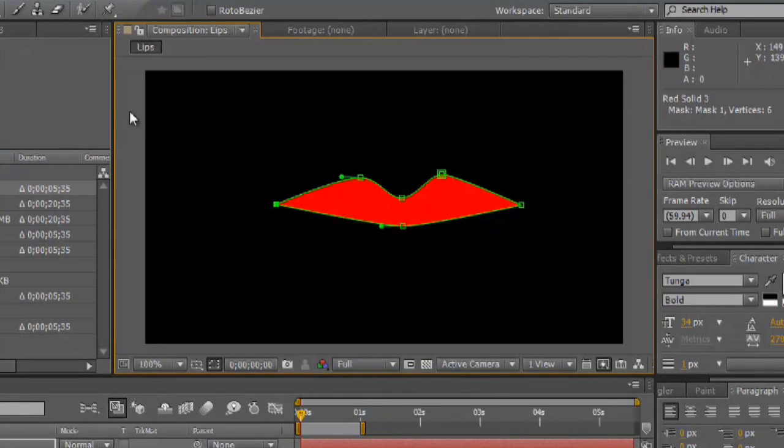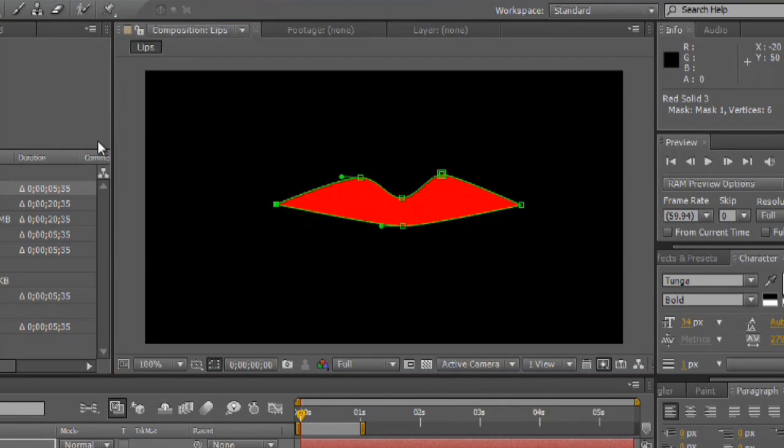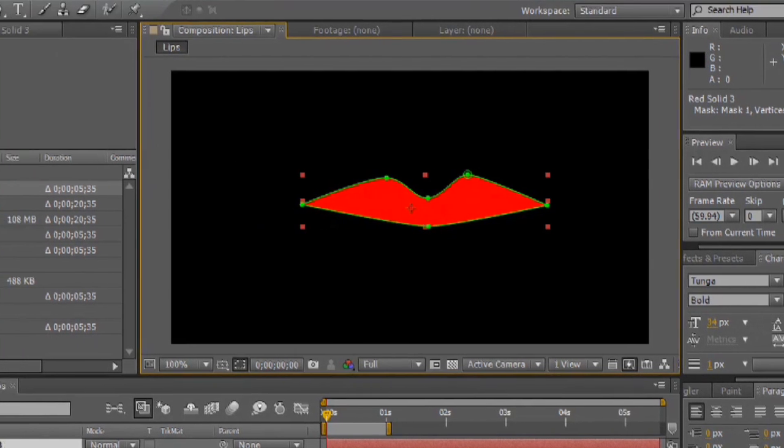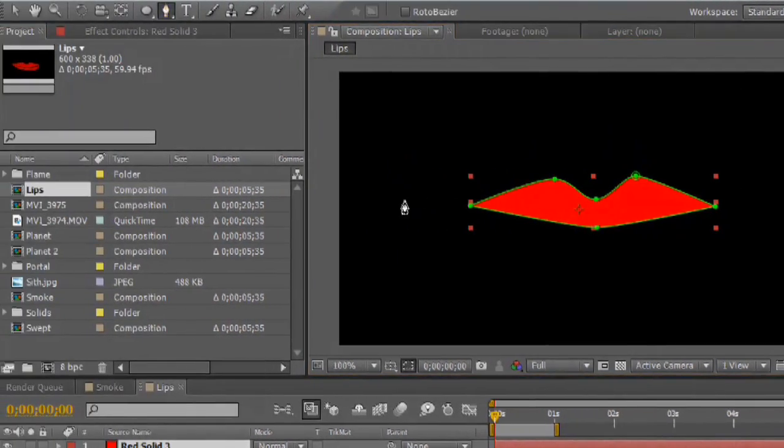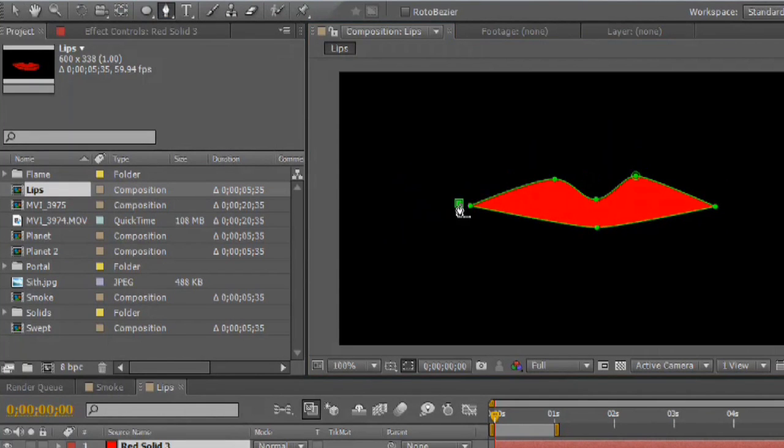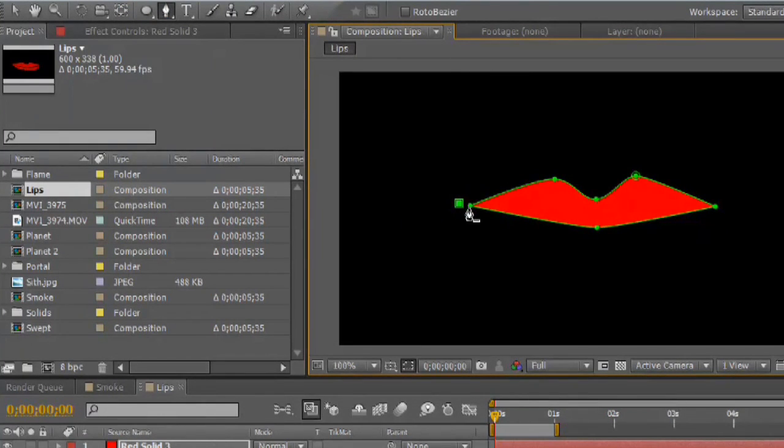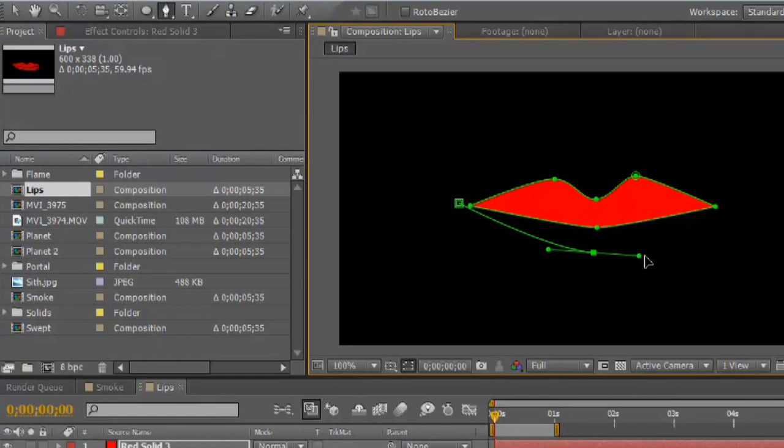Now, we'll make our bottom lip. Again, remembering that we want to stay away from the top lip a little bit. We'll grab the pen tool again. We'll start to draw. Just start a little bit outside of it because it wants to delete the previous mask.